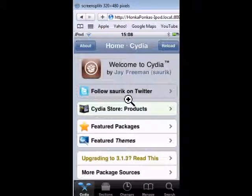Today I'm going to show you how to see your iPod Touch screen on Safari. You have to have Safari — download it from apple.com.